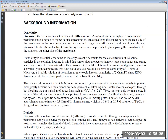Osmolarity matters more for osmosis because it reflects the actual number of solute particles per unit volume. For example, the amino acid glycine does not dissociate — it stays as one molecule. So a 1 molar solution of glycine is also 1 osmolar, meaning molarity equals osmolarity when there is one particle per formula unit.